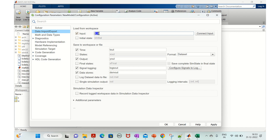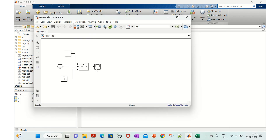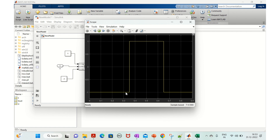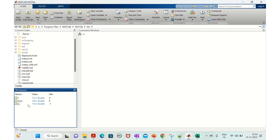Confirm the input variable name is set to 'tu' to match the workspace variable. Apply and run. With the variable step discrete solver, the transition is happening between 0.3 and 0.4, and again between 0.6 and 0.7, which matches our input data.